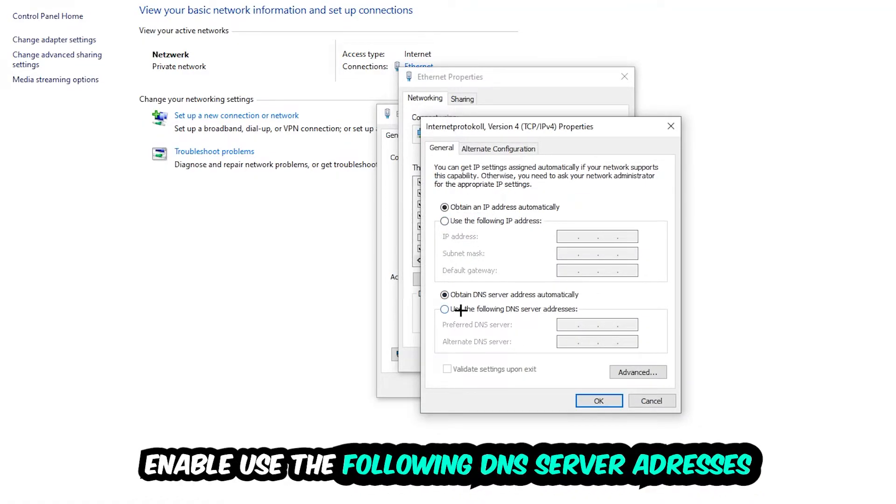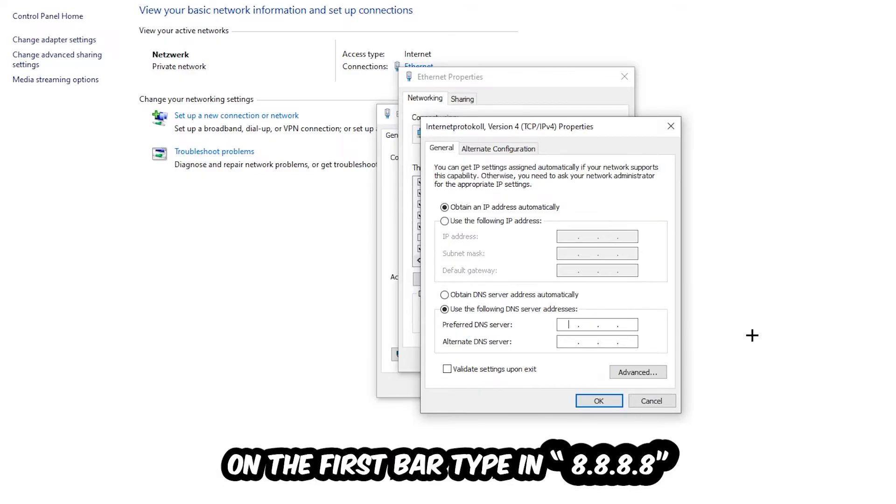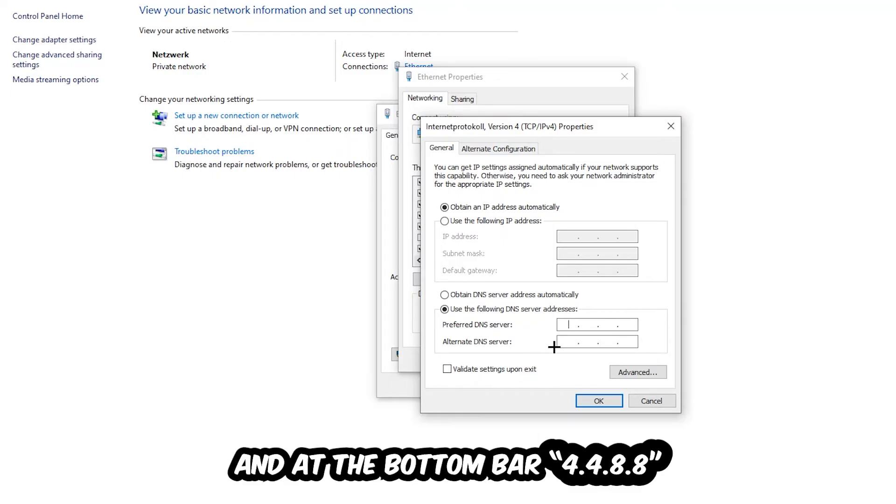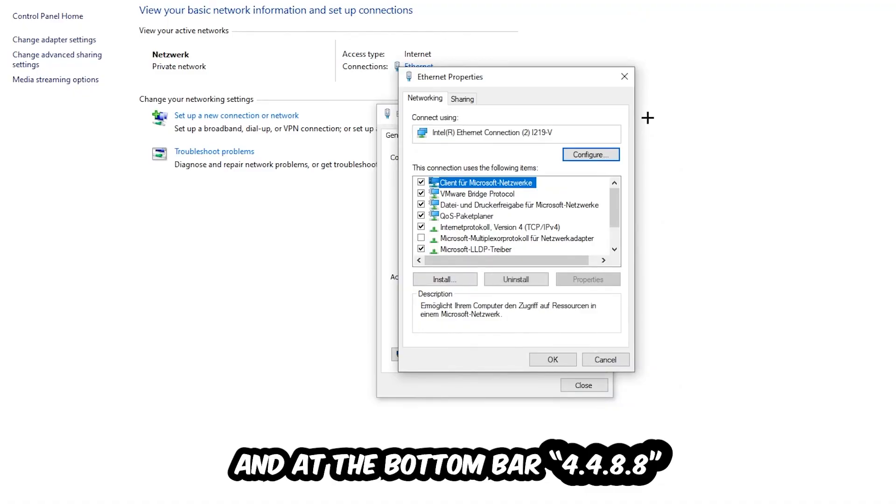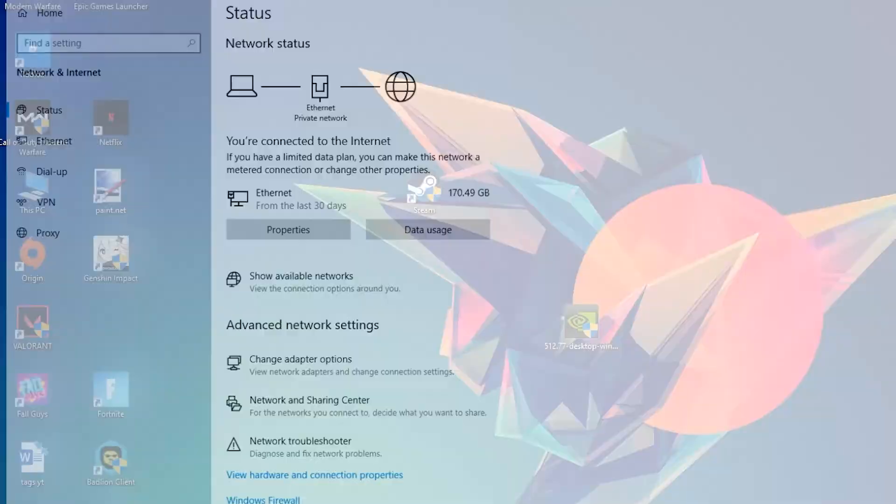Enable 'Use the following DNS server addresses' and now you need to Google them. So first of all, you just go to Google and Google your DNS server address for Google. You prefer to alternate DNS address and just type it in, or four times 8 at the top, so 8.8.8.8, and two times 4 and two times 8 at the bottom, so 8.8.4.4. And hit OK and Apply. This will probably fix your issue.